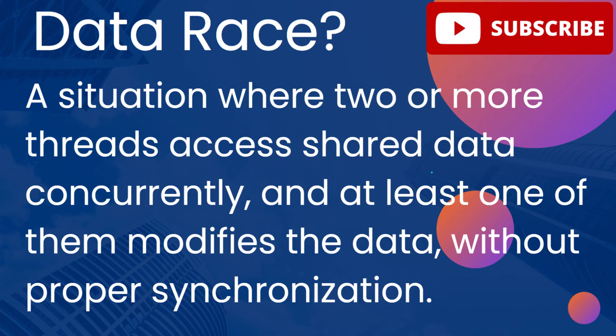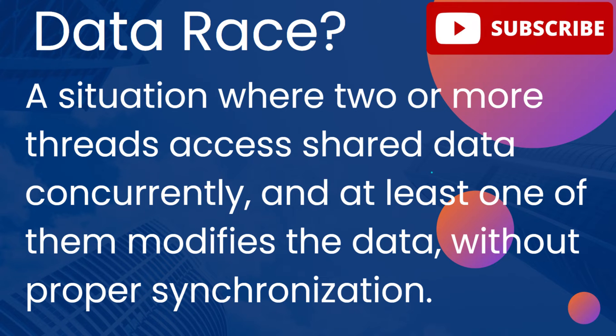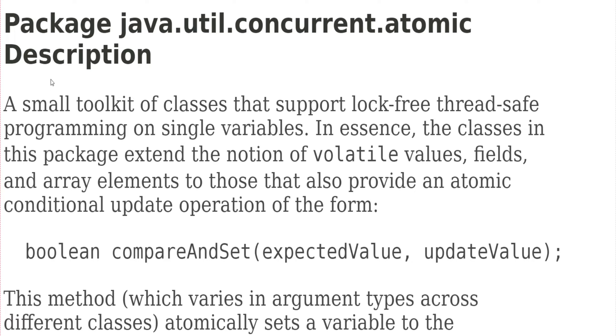Data races can lead to unpredictable behavior in the program because the order and timing of these concurrent operations can produce incorrect results or cause the program to behave unexpectedly. Java concurrent package provides many classes for atomic operations such as atomic integer,